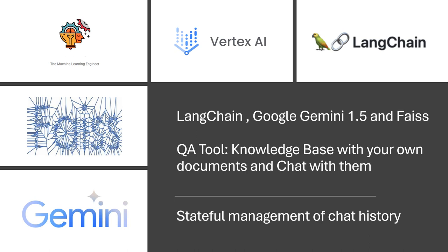Hi, welcome to my channel, The Machine Learning Engineer. In today's video we are going to continue with the creation of a knowledge base, essentially a QA tool with a conversational chatbot that will allow you to interact or conversate with your own documents.